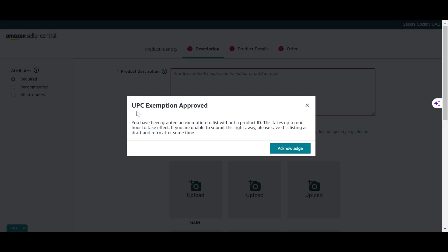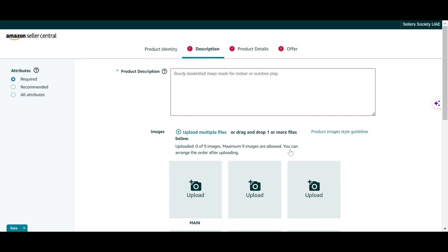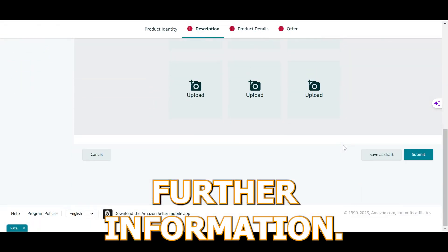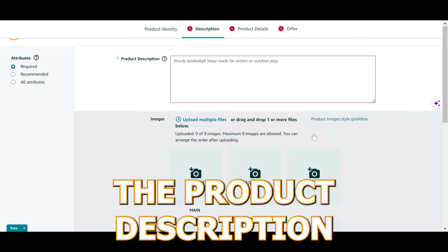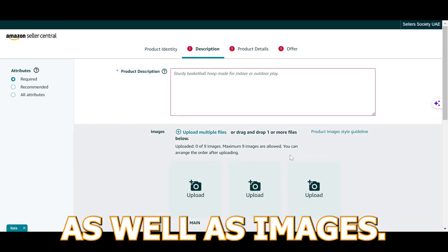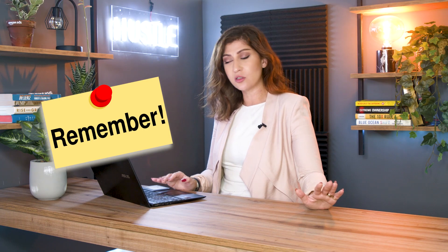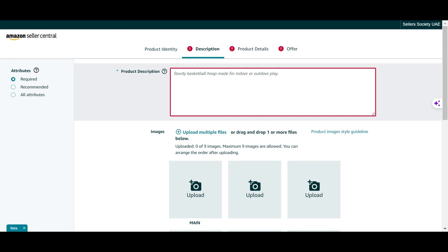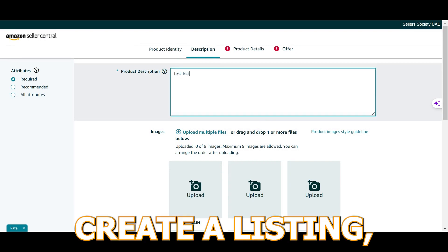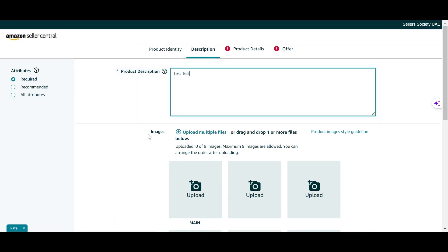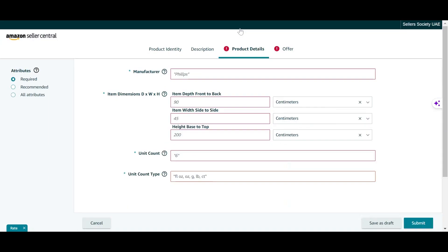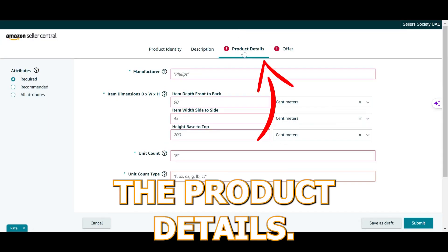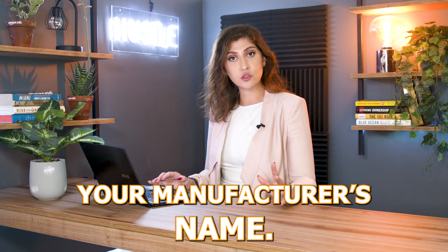The UPC exemption has been approved and acknowledged. Now I need to add further information — the product description as well as images. Remember, all of these details can be changed. So if we're just adding things to create a listing, that would be absolutely fine. Let's move on to the product details. Here is where you need to add your manufacturer's name.